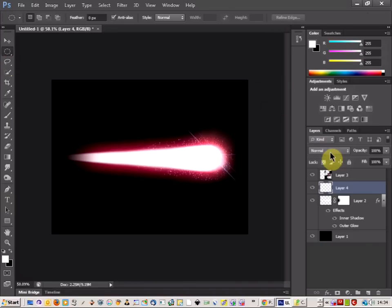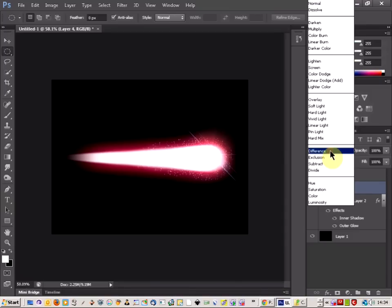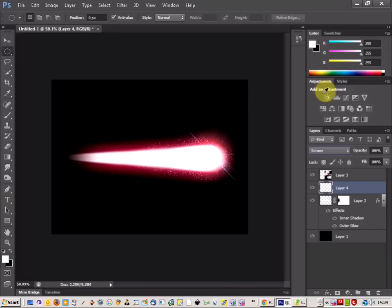And then you just go to your blend mode and just choose screen for blend mode. There we go.